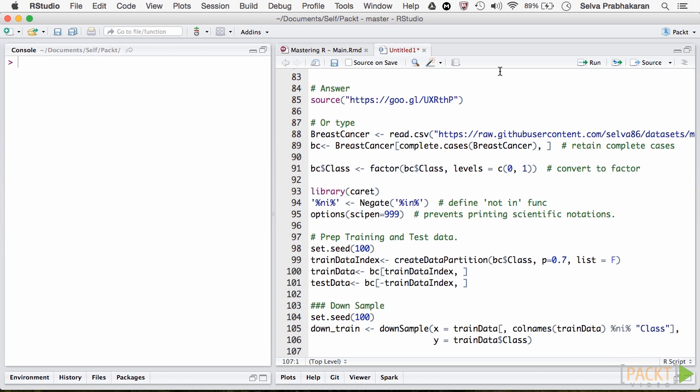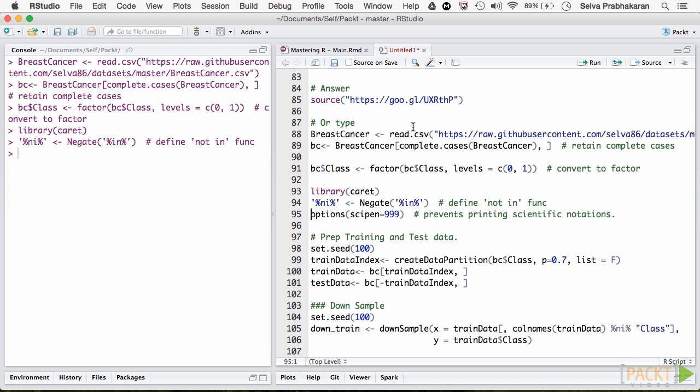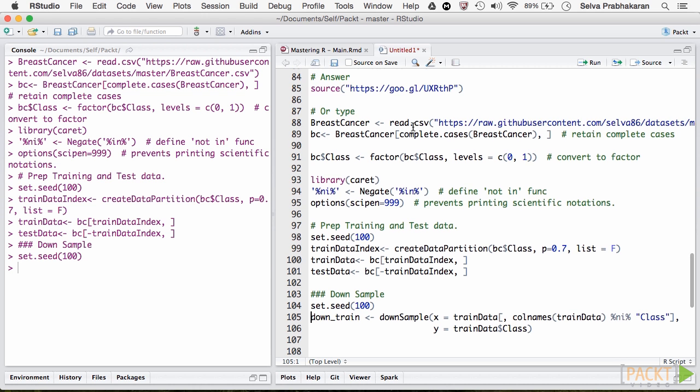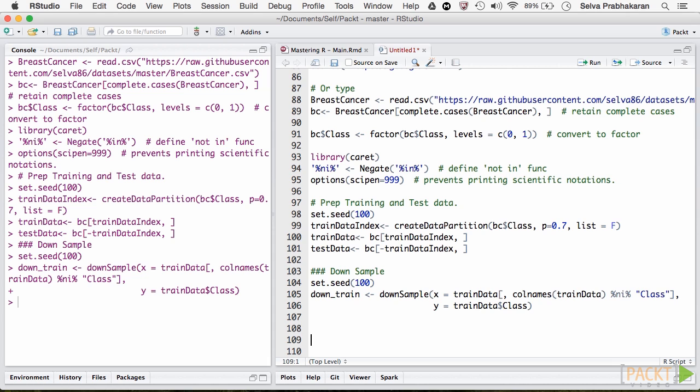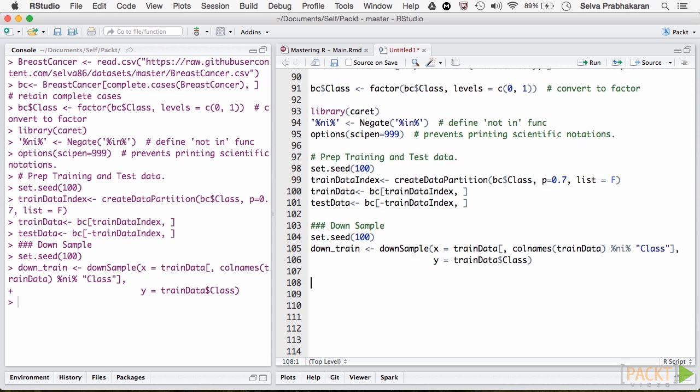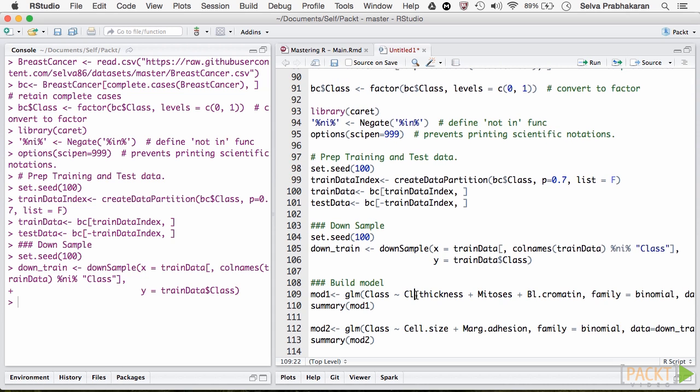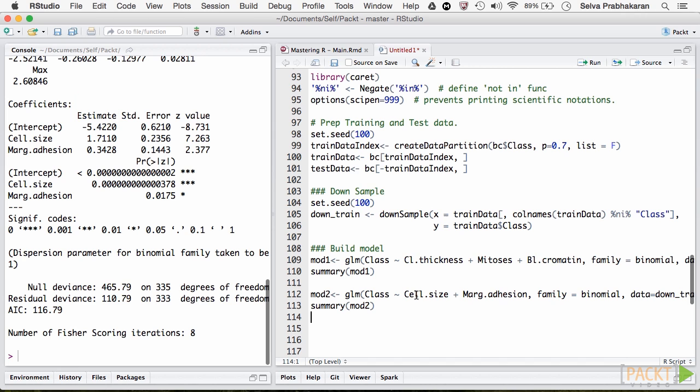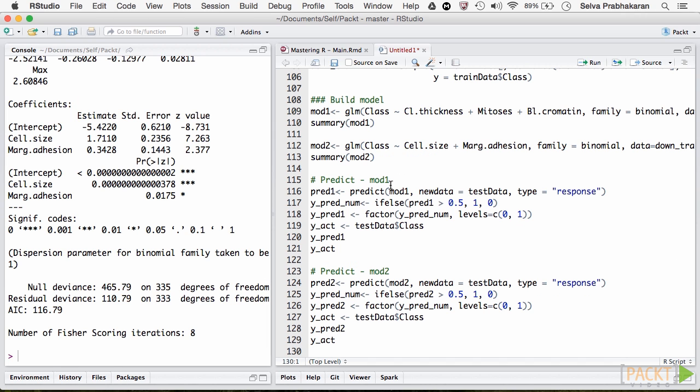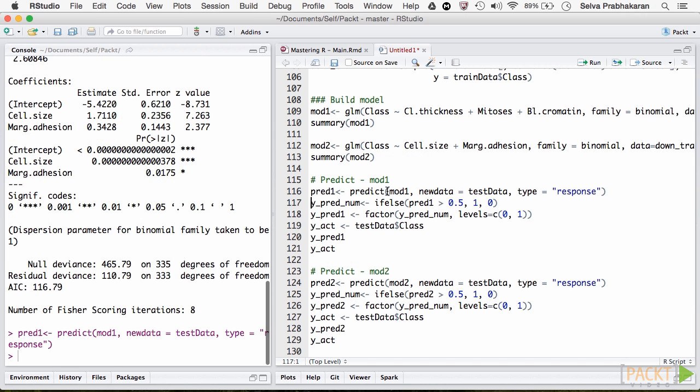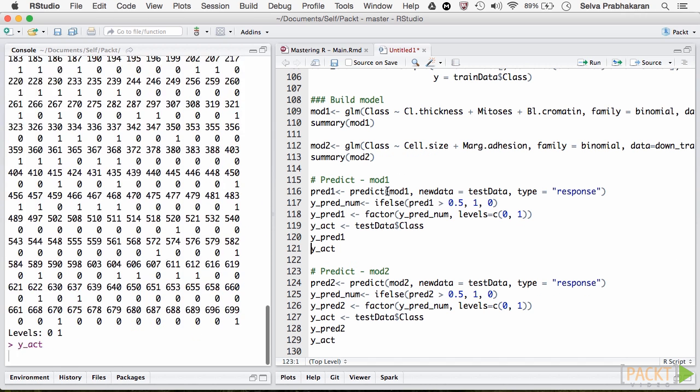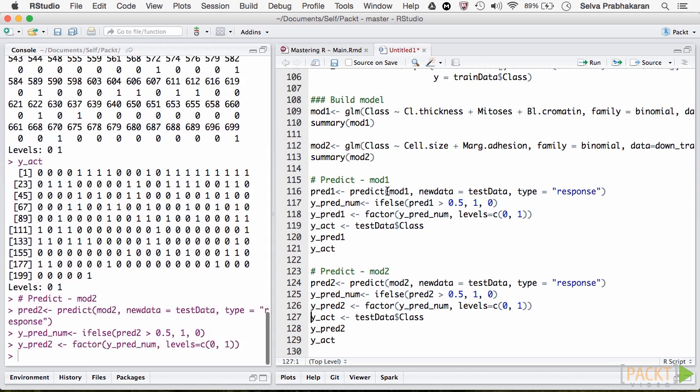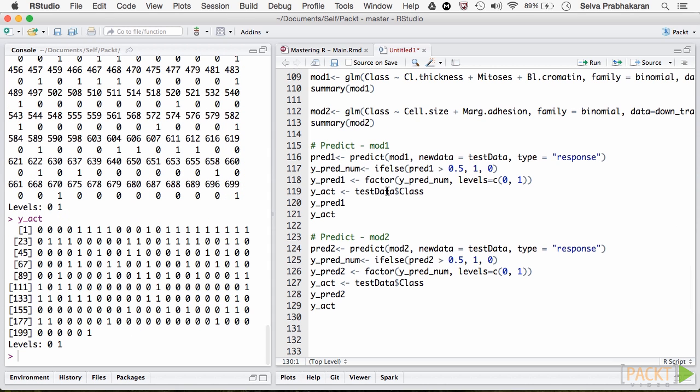Alright, here is the answer. The training and test data are downsampled, let's build the logistic models. The models are built, let's predict on test data. We have the actual and predicted values for both the models. Let's now compute the confusion matrix.